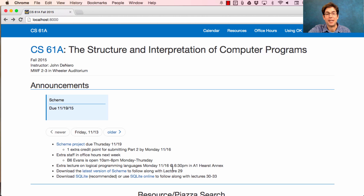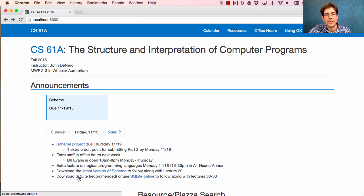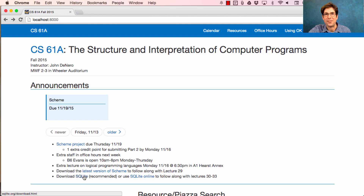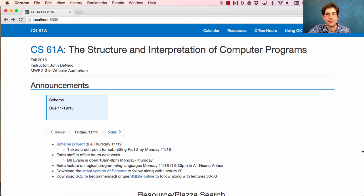Starting today, we'll be talking about a programming language called SQL. For that, we'll use the implementation called SQLite, which you can use by downloading it to your own computer or using it online. Downloading it to your own computer is a much better idea, because then you can save files and you won't lose your work. That will cover us for the next four lectures.